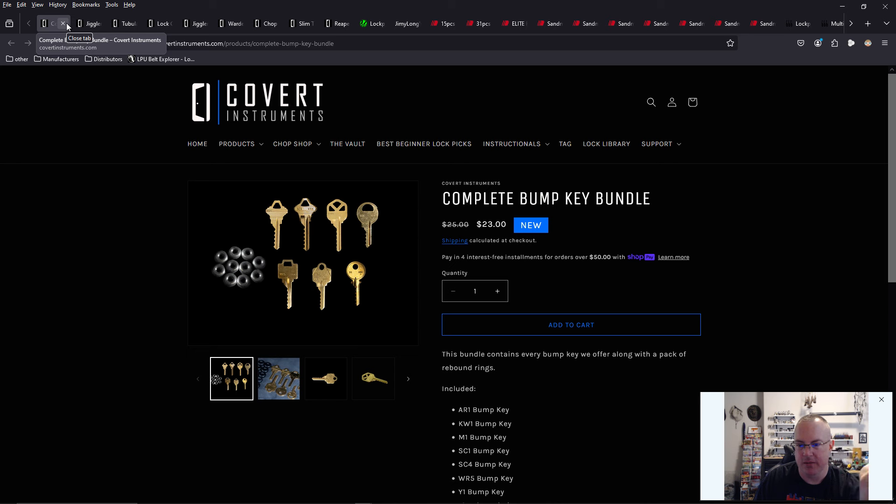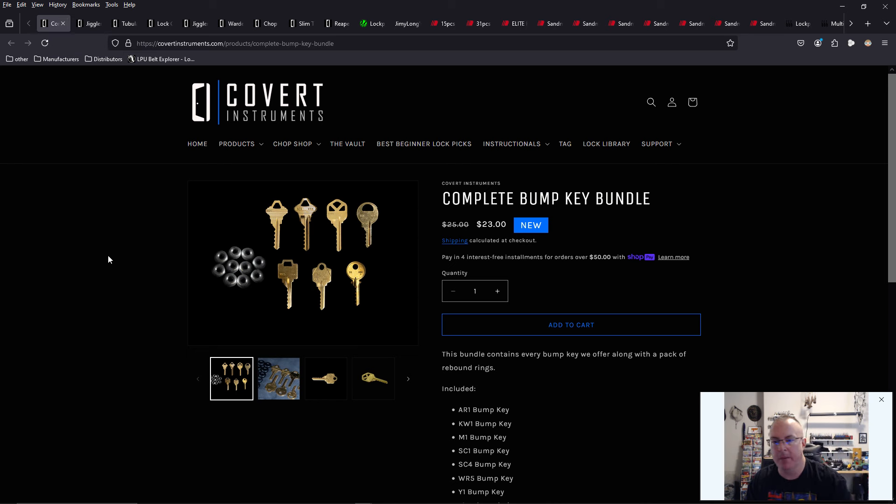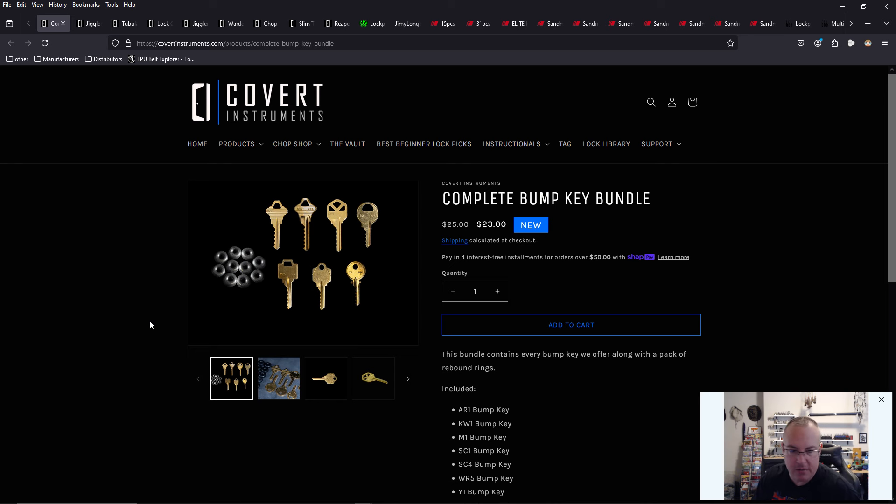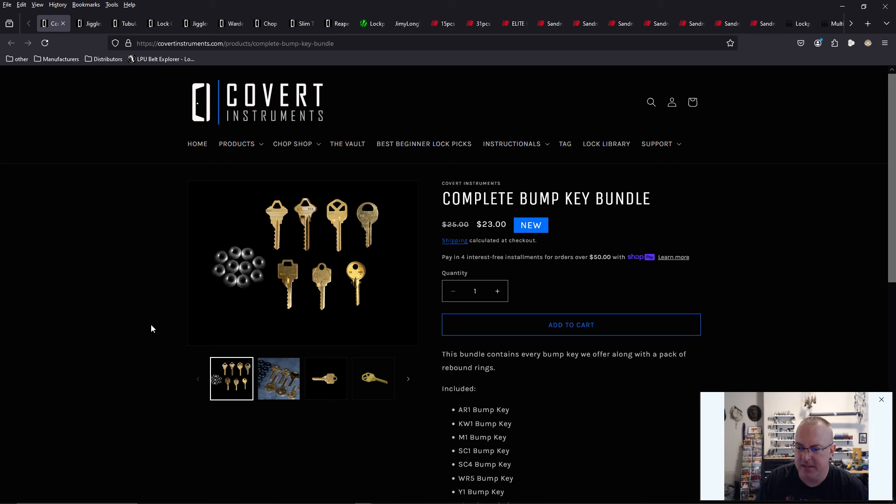I think that was on sale, right? It was new, and it's on sale. We also have a complete bump key bundle. I think I have the bump key set here somewhere. And it only has like two or three keys in it. And now they have seven.